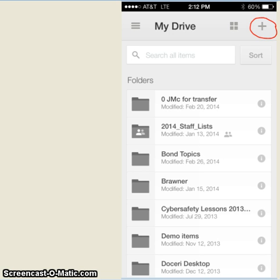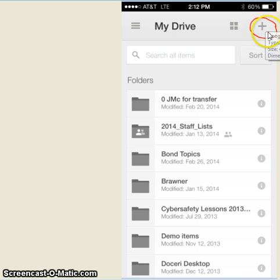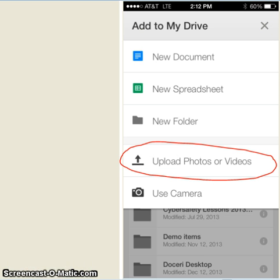the next screen should give you a little plus sign in the upper right hand corner, and if you'll click the plus sign, the next screen should give you the opportunity to upload photos or videos.